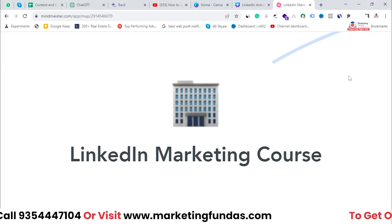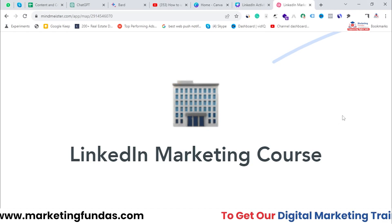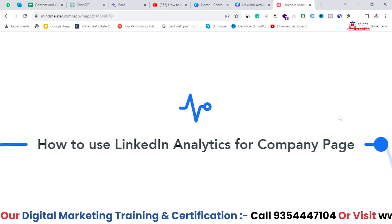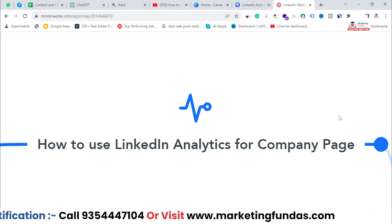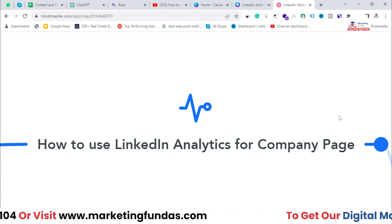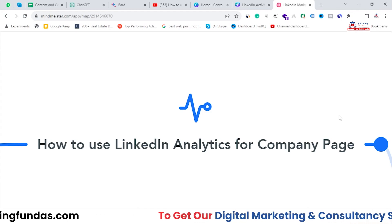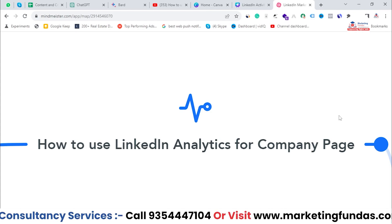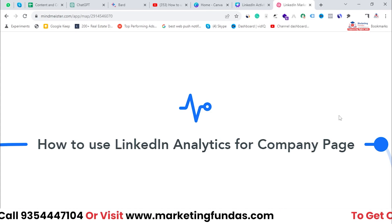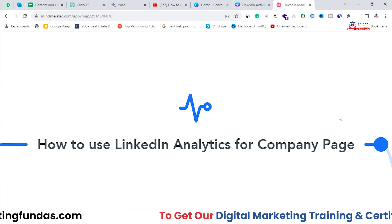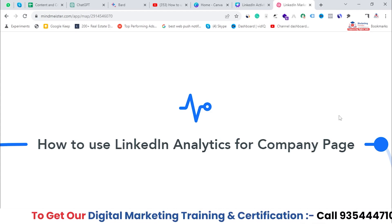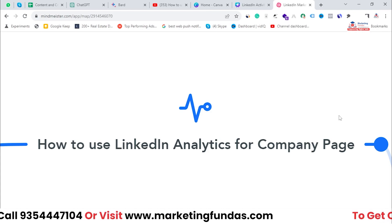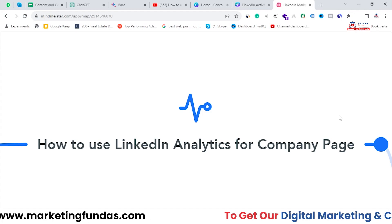Welcome back to another lesson of the LinkedIn Marketing Course. In this class we are going to talk about how to use LinkedIn Analytics for your company page. We have already created a company page on LinkedIn, and now we are going to analyze the data of that company page through analytics, because it will help us create our future strategy for this company page — or if you have multiple company pages, you can go through all of those analytics.